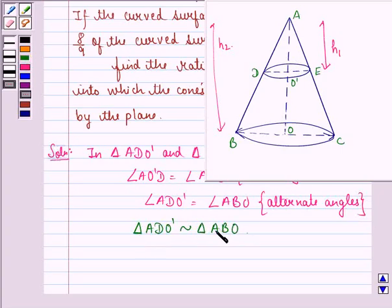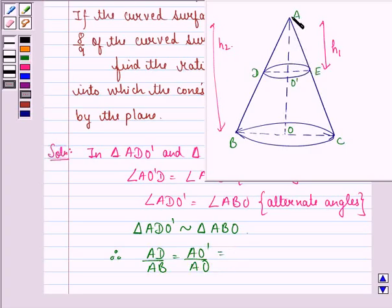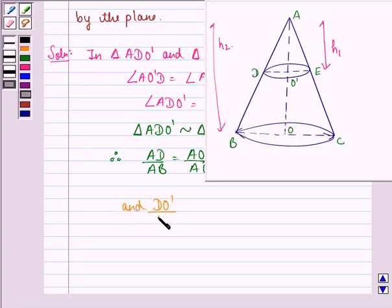Since these two triangles are similar, the corresponding sides are proportional. That means AD/AB = AO'/AO = H1/H2, where AO' is the height of the smaller cone and AO is the height of the bigger cone. Therefore, DO'/BO will also be equal to H1/H2.